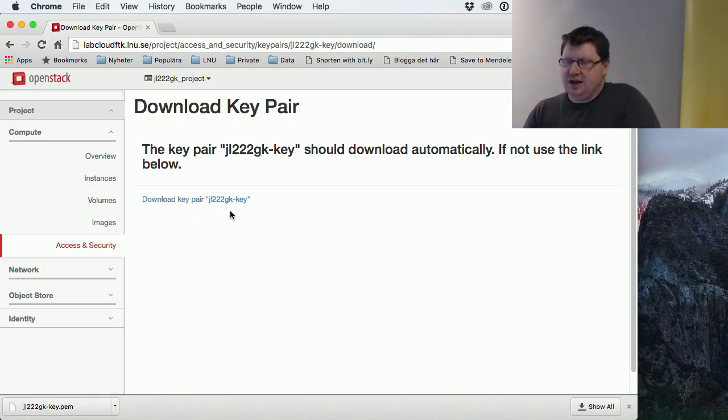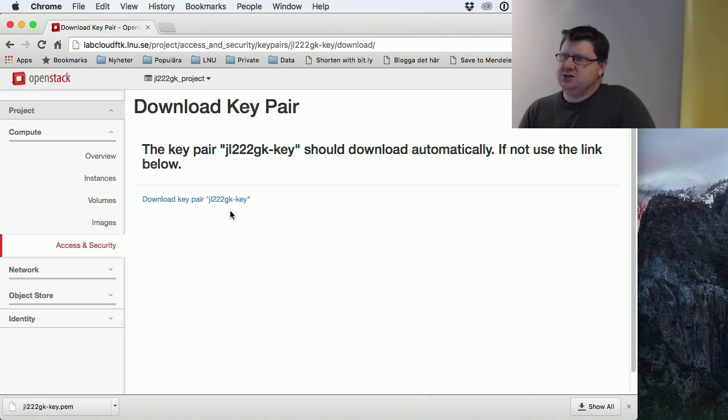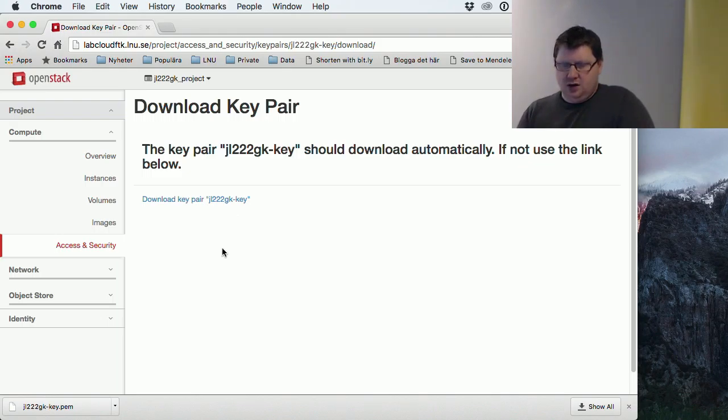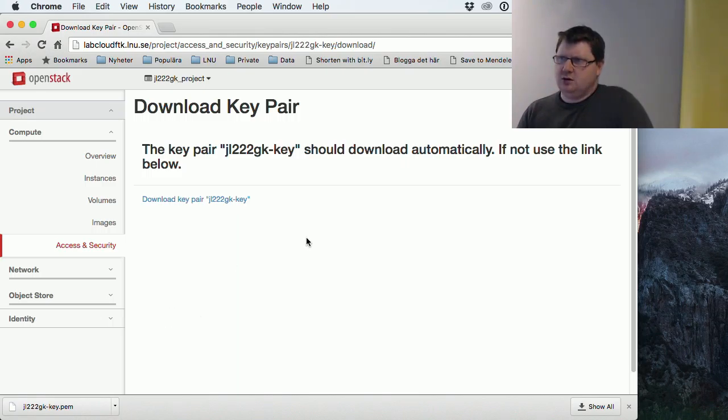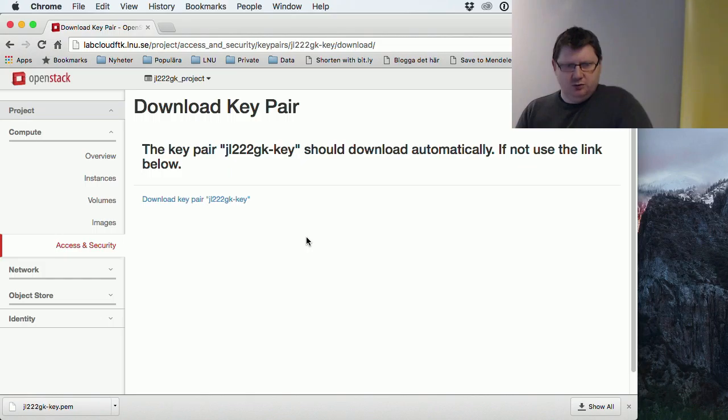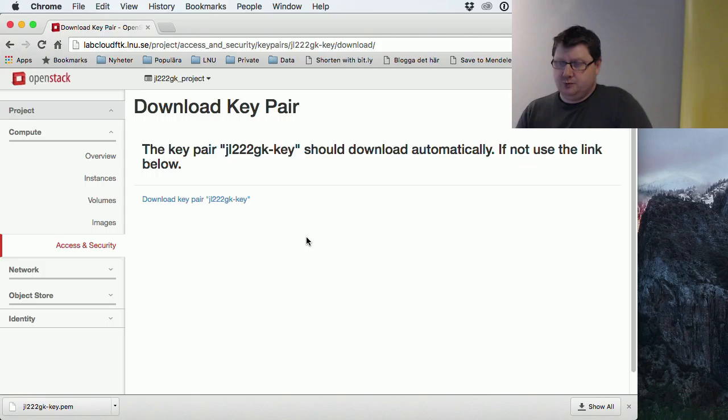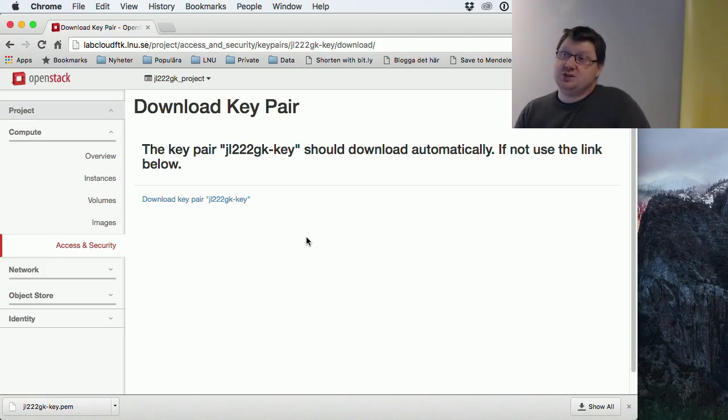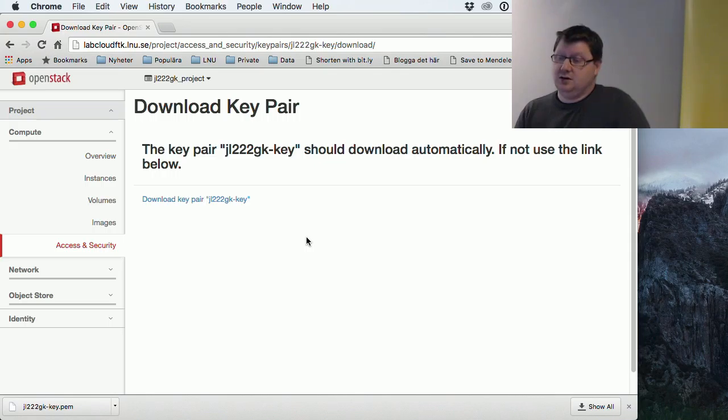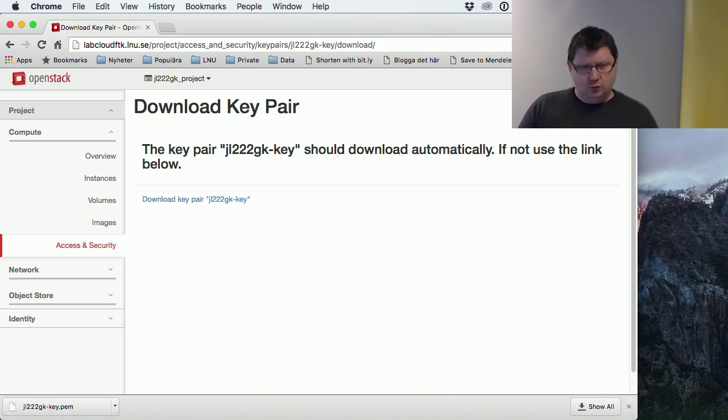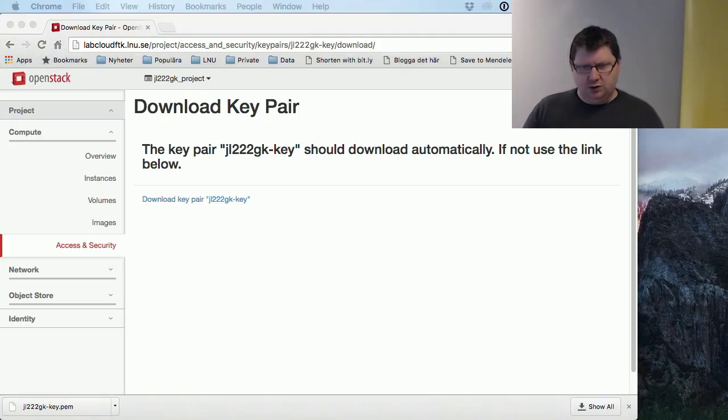After this is done, we have to import the key to our keychain so that we can use it when we're trying to connect to the server. This varies between operating systems. I will show you this in Windows and in OS X. It will be the same process in Linux as it is in OS X.